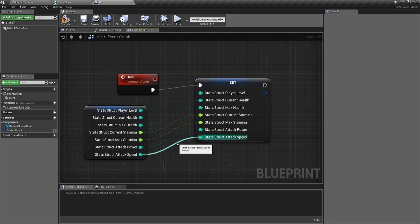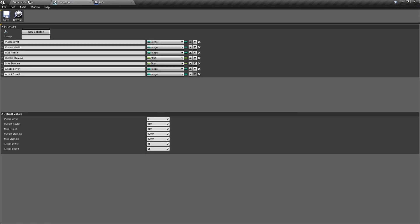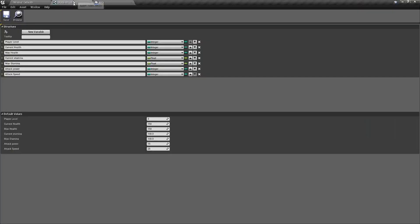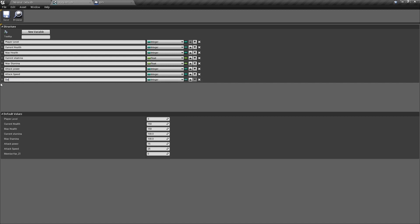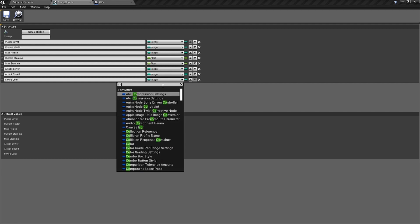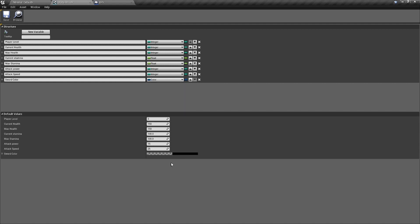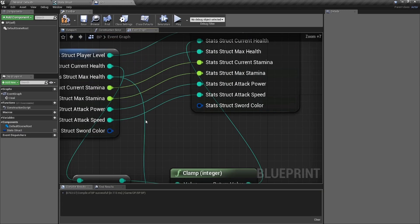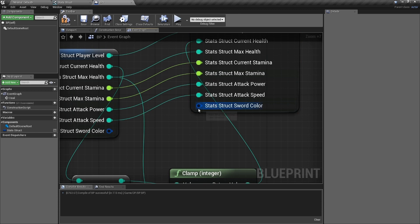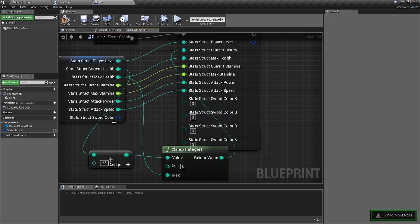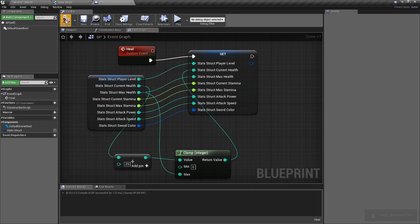A structure is literally just a variable type — a list of variables. You can keep adding to it: booleans, or something like a 'Sword Color' — let's say when you level up, your sword changes color. Type in 'Color', select the color variable type, and it's added. Go back into your blueprint and it updates immediately in your struct — it's amazing how fast it syncs.